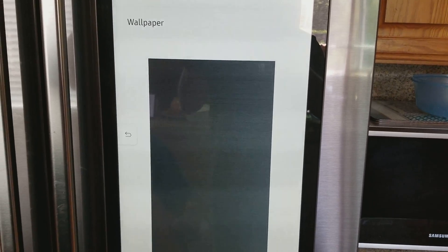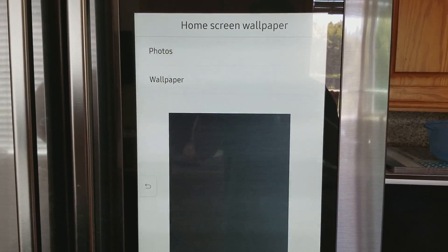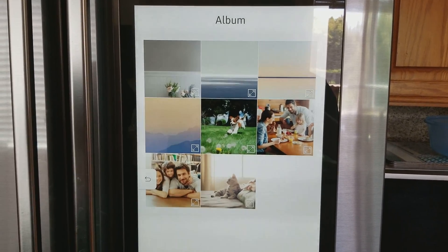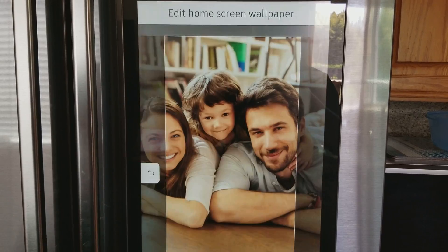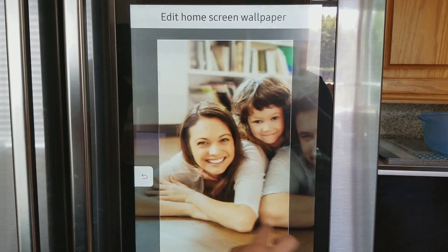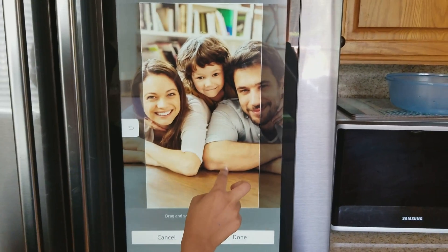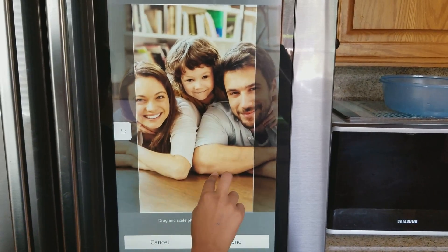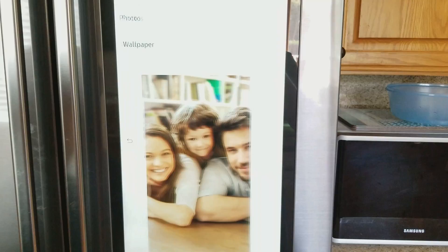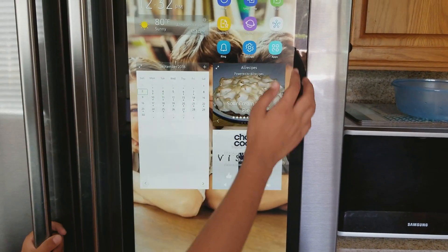You can go to Photos or Wallpaper. I'll just go to Photos and Album and choose this photo right here. You can position the background wherever you want, then press Done and press Home and it will be there like that.